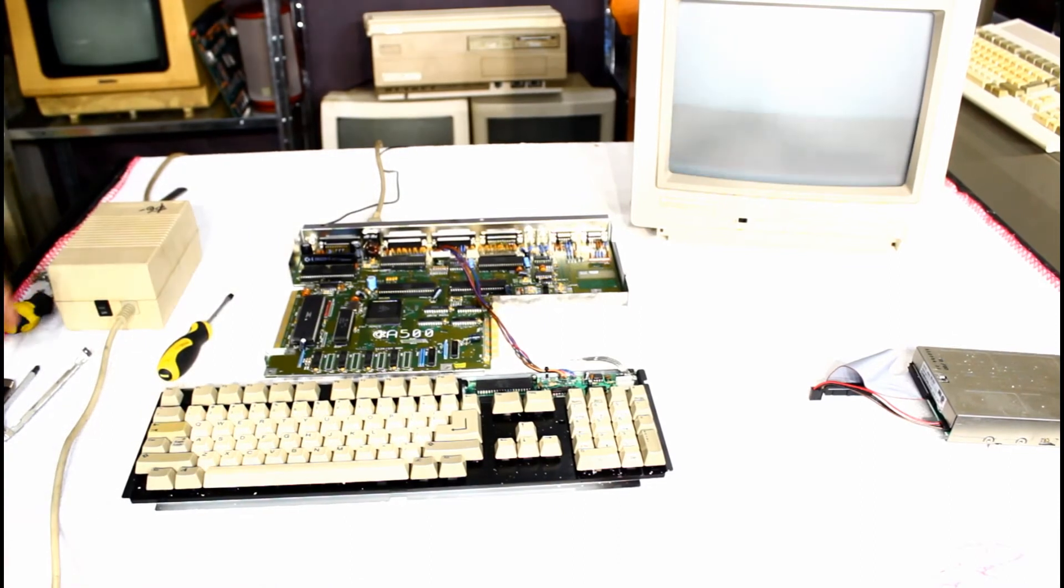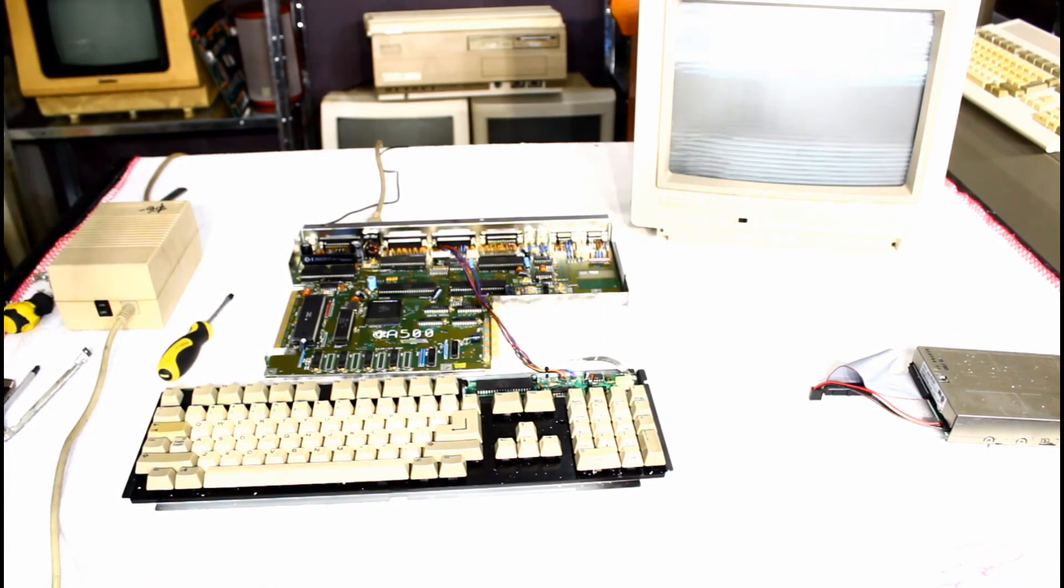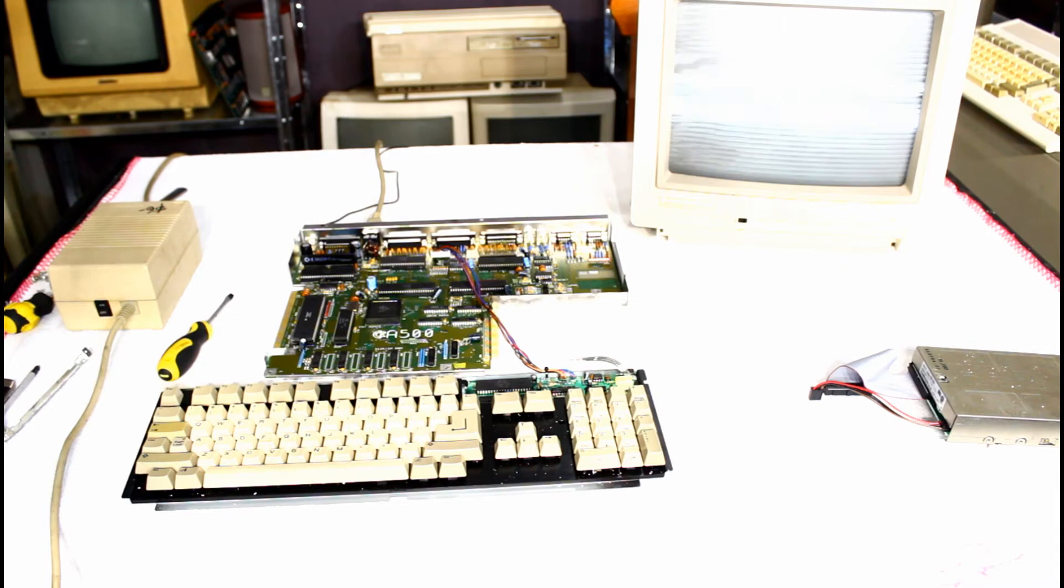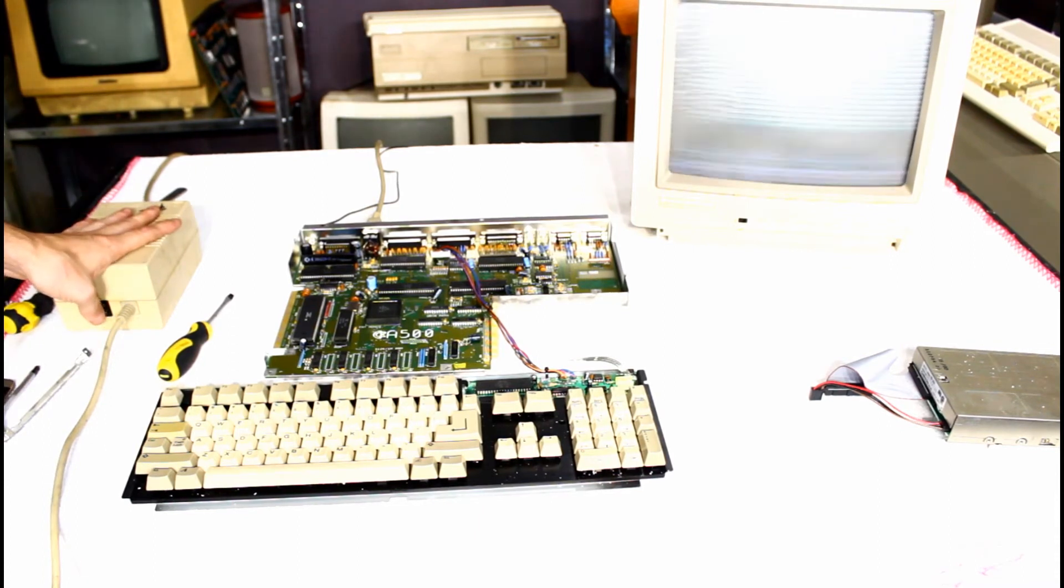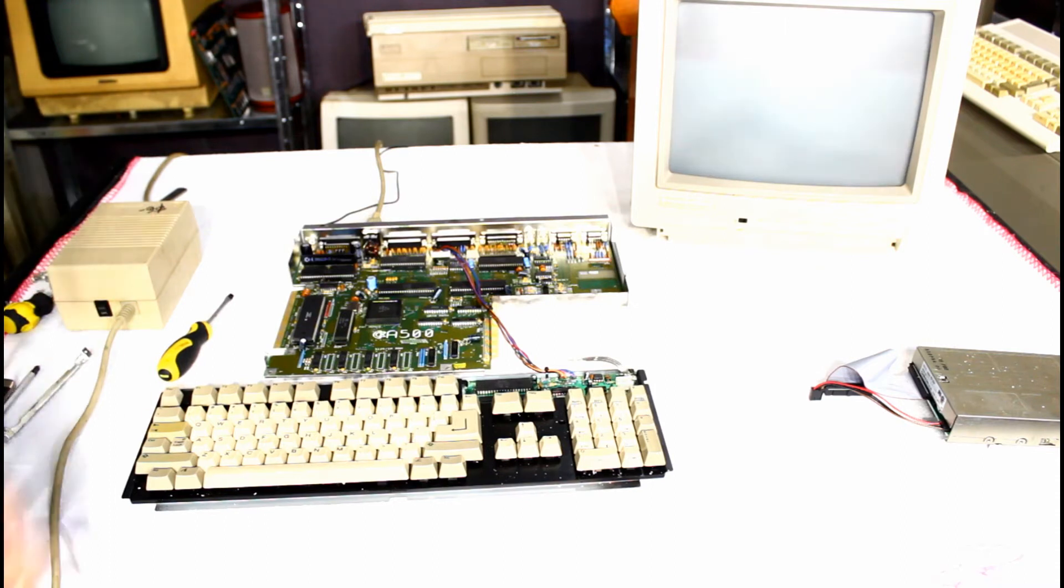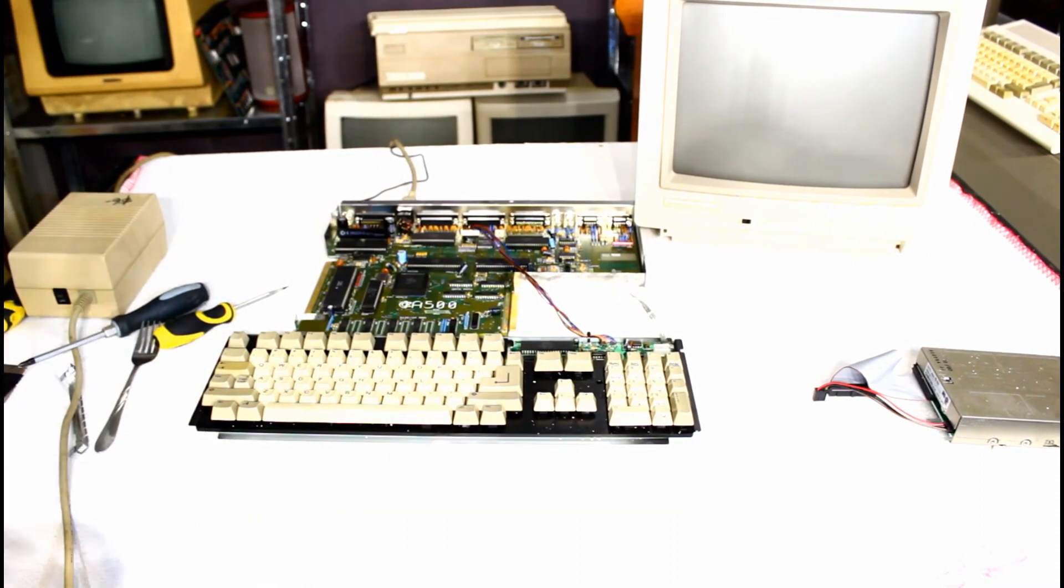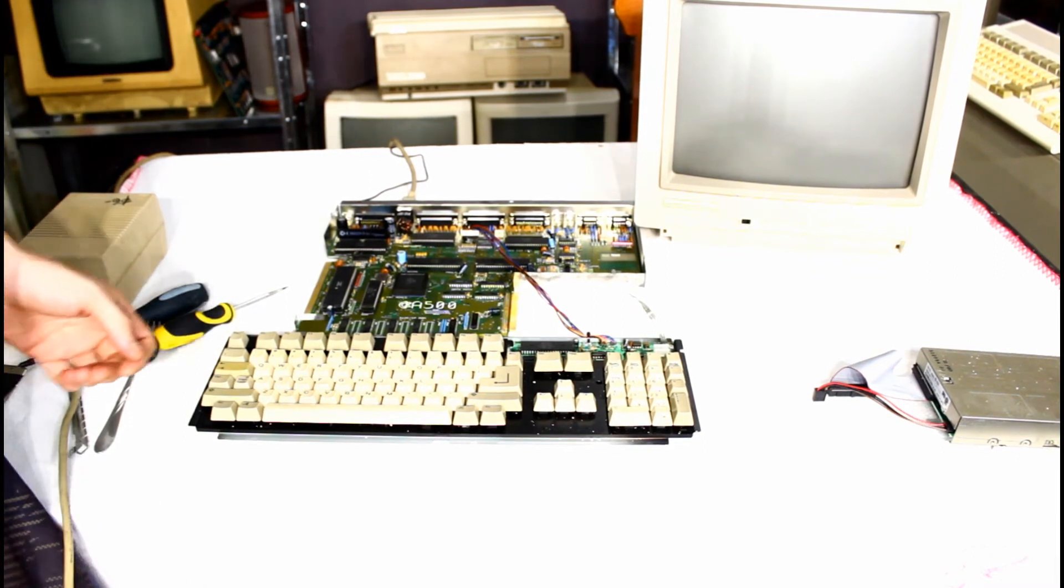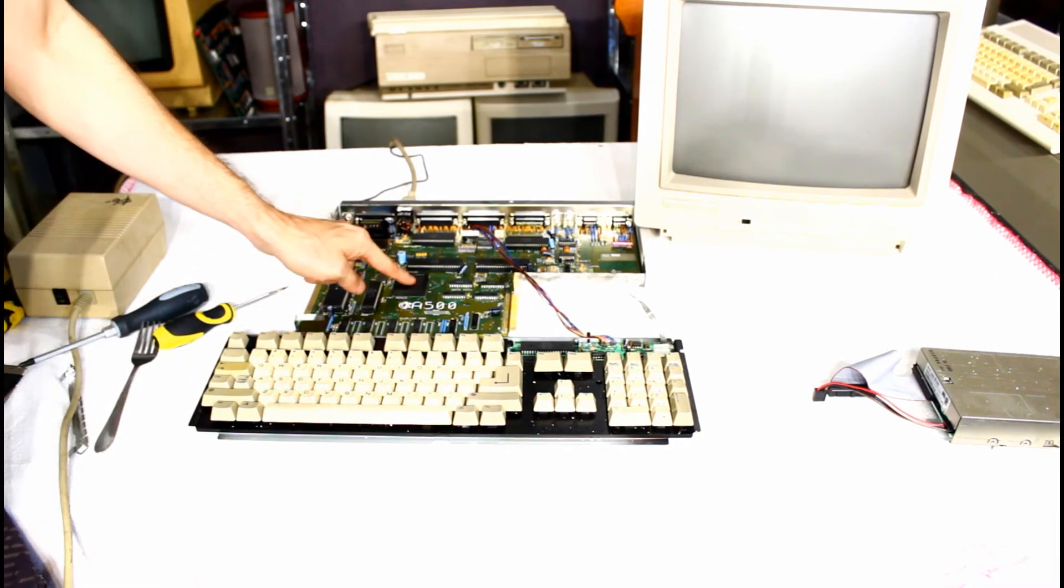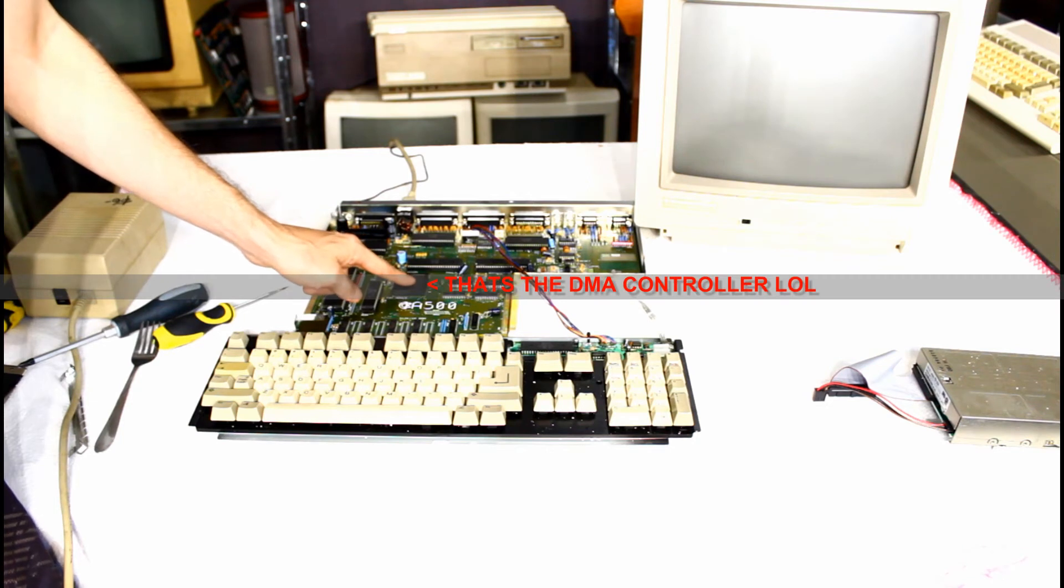All right. I've got the keyboard all hooked up. Let's turn her on. Well, yeah, that's different. I don't know why it's doing that, but I have a feeling the graphics chip may have an issue. Old Denise may have given up. So I'm going to get a new Denise chip, and that will be for part two.